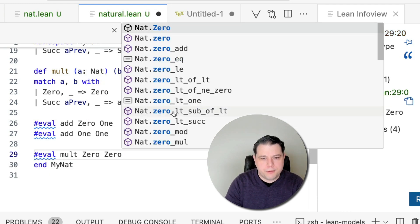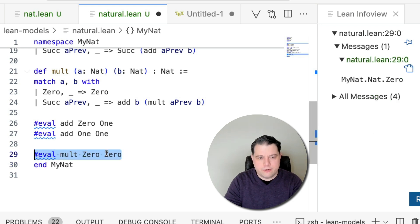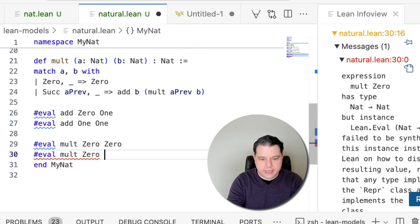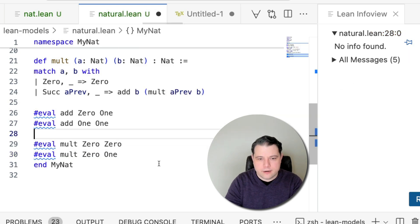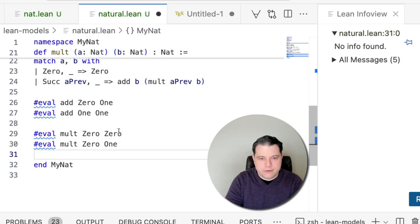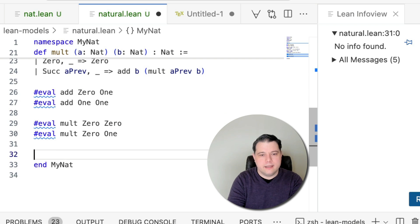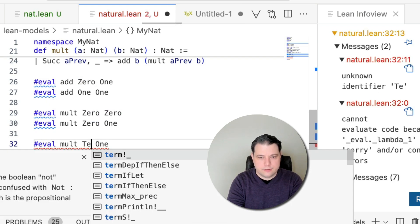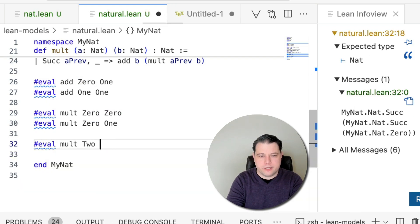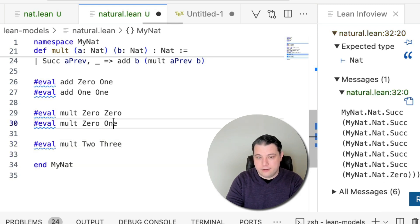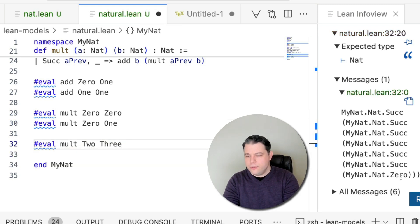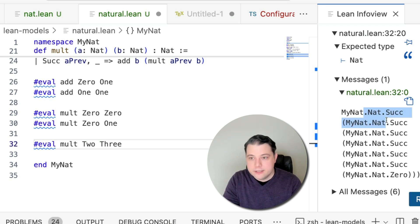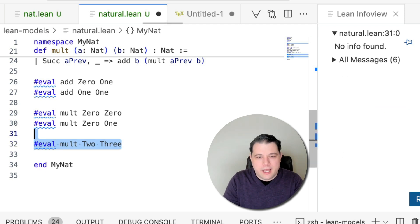Let's see how it behaves. We'll multiply zero by zero. We get zero. We're going to multiply zero by one. Again, we get zero. Let's multiply even two by two. Well, let's get even crazier. Two by three, right? Okay, so that is zero, one, two, three, four, five, six. Okay, great. Two times three is six.